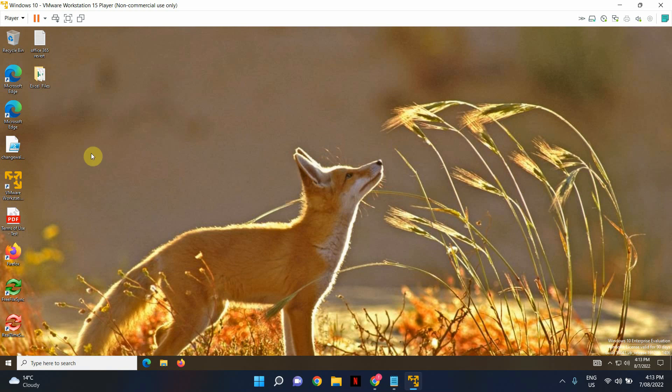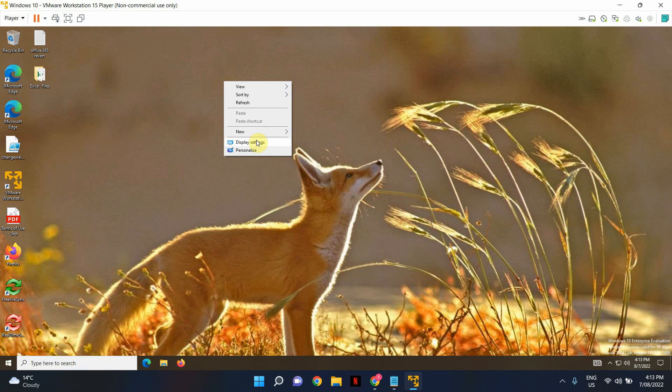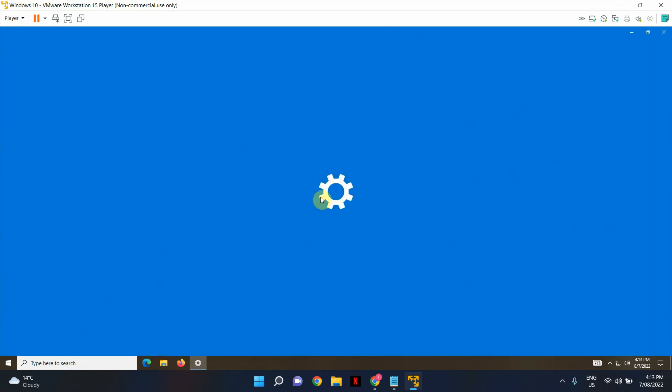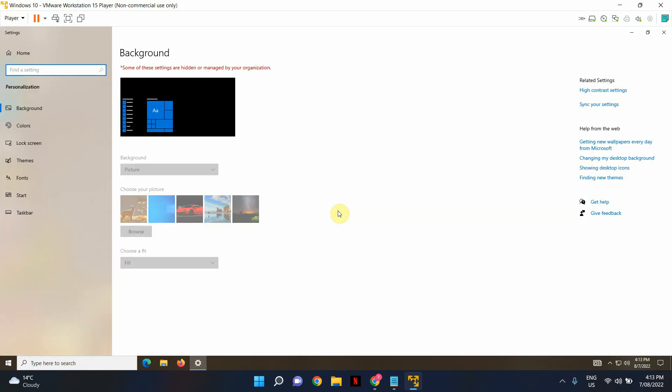Now one other thing before I end the video I wanted to show you was because this is an enforced policy you will not be able to change your desktop background which I am going to test and see if it actually lets you change it. So let's just go ahead and see if I can change it.